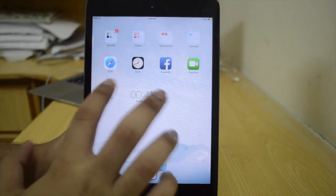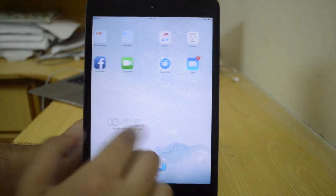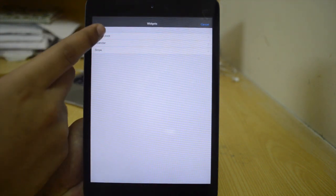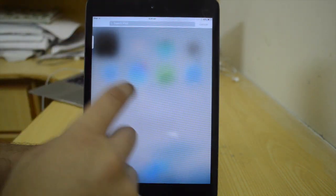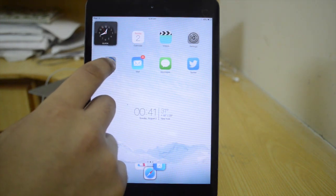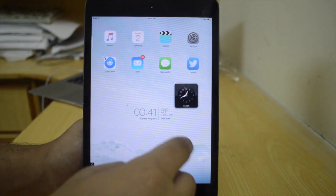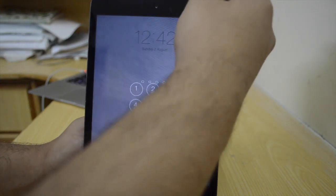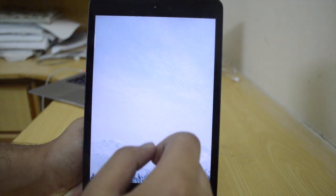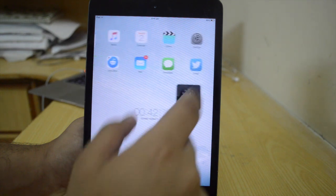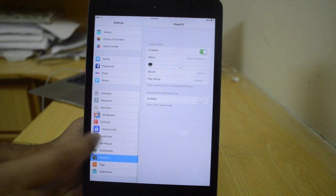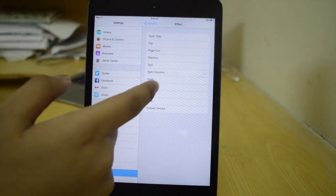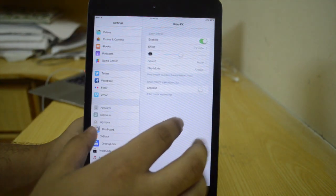The forty-seventh tweak is iWidgets — it's a free tweak and gives you the ability to have Android-style widgets on your iOS device. Just tap and hold on your springboard and you can get into this mode. I've got an analog clock right here that I can move around. Next is Sleep Effect, which is $5 and gives you different animations when you put your device to sleep. You can go to settings and change this to TV Tube, which is my favorite — you can also add sounds. There you go, it looks pretty cool.